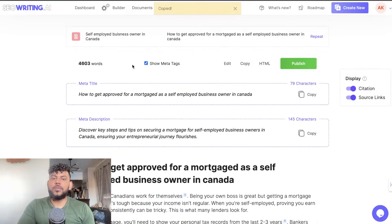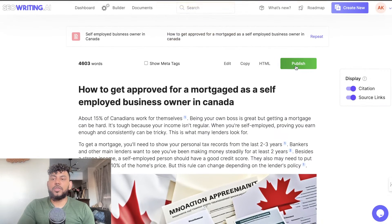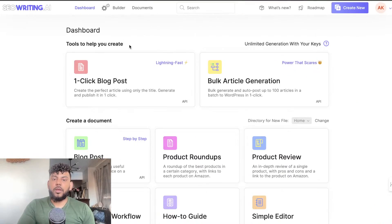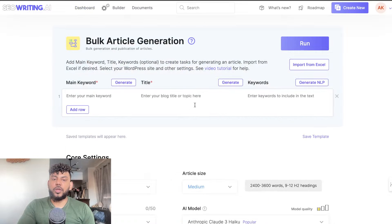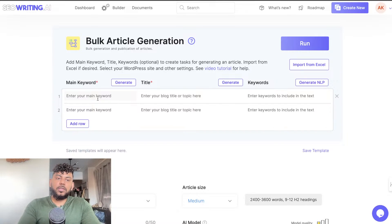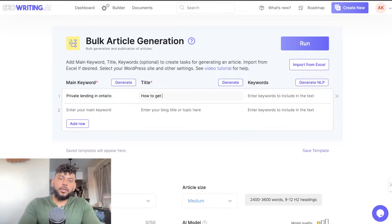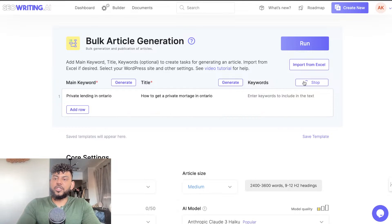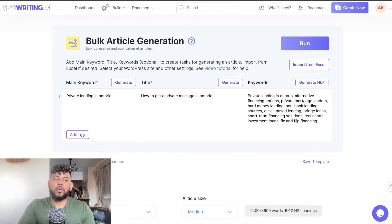Overall this article is about 4,600 words, which is really good. It makes it very easy for you to write content — you can publish straight to your website or copy and paste it into your WordPress site. If you wanted to use the bulk article generator, all you need to enter is your main keyword, the blog post title, and the keywords. You add a row and can generate two to three articles at once. For example, let's enter "private lending in Ontario" with the title "How to Get a Private Mortgage in Ontario" and generate NLP keywords for that topic. Then we can add another row.